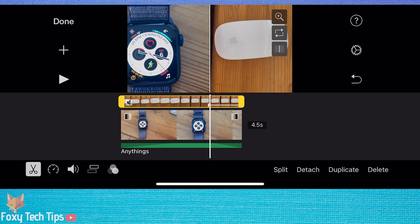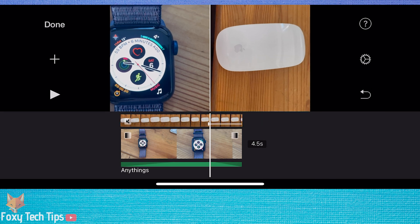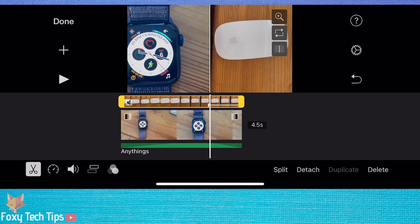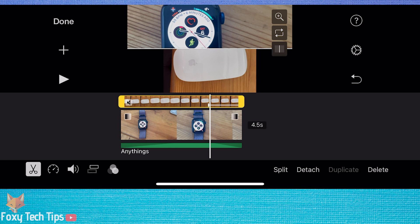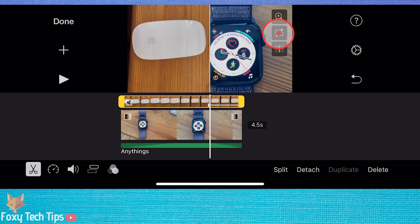Click the swap icon to change the positions of the split screen to vertical or horizontal. You can choose which video is displayed first like this.